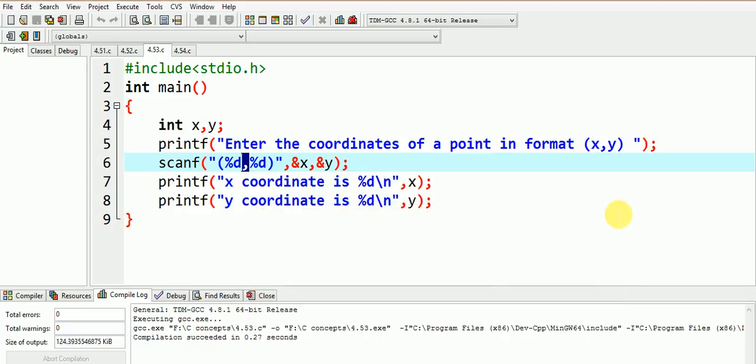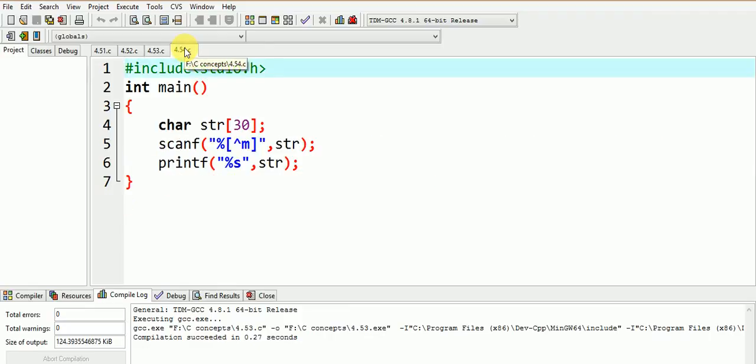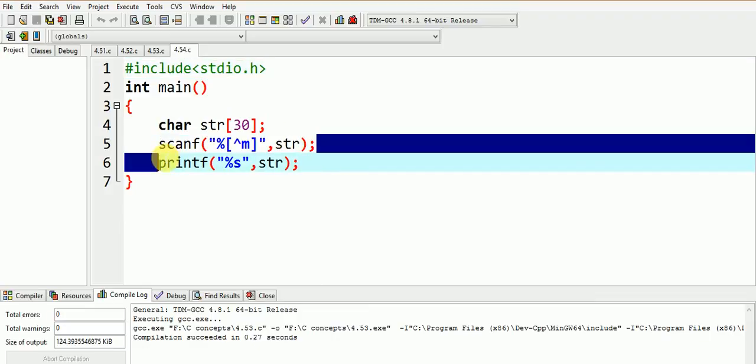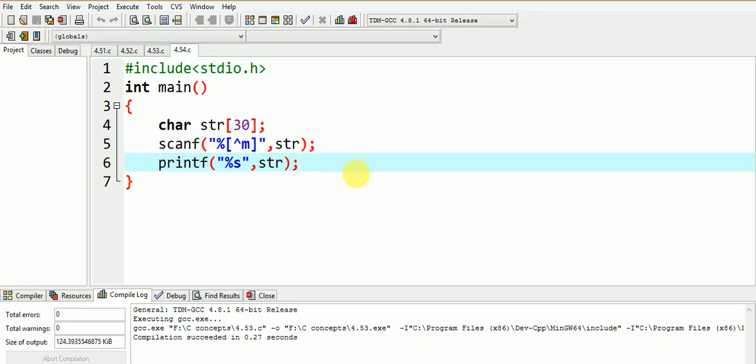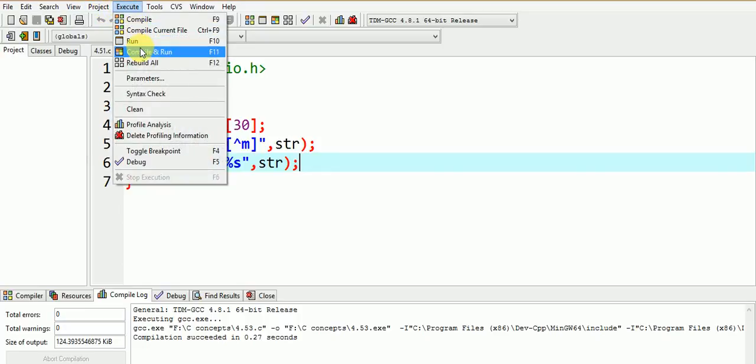Let us see another interesting use of scanf statement. Can you guess what would be the output of this scanf statement here? I recommend you to kindly pause the video and try to find out the output of this following code. Let me make it clear that there is no syntax problem in this program. To make it easy, let me execute the program for you.